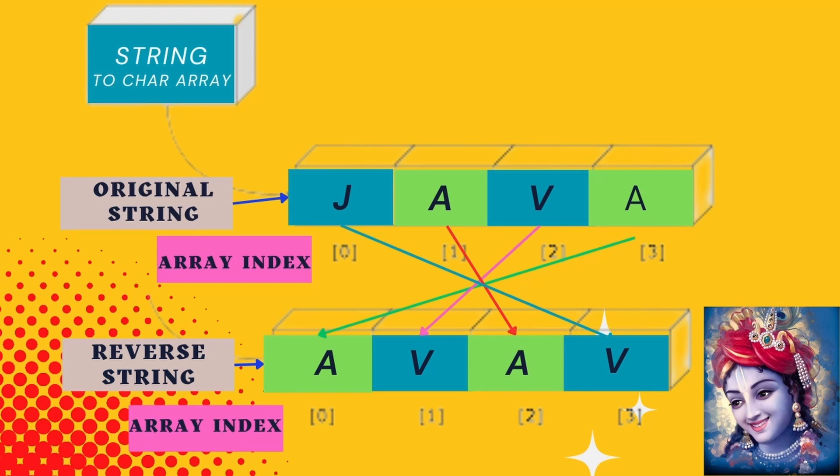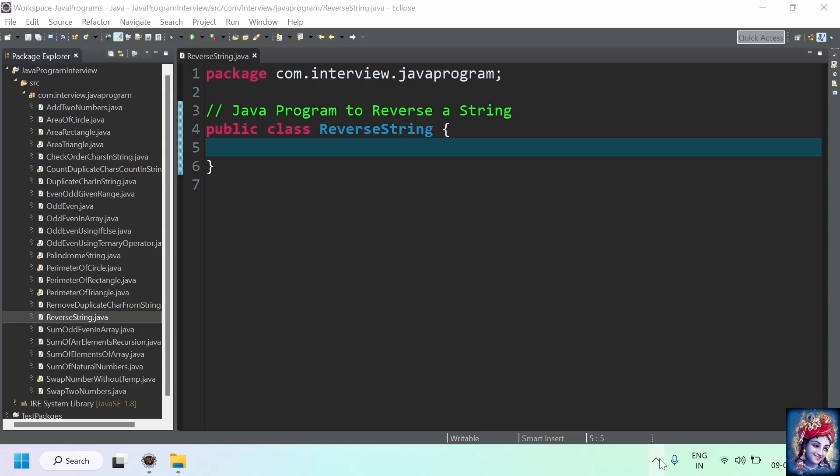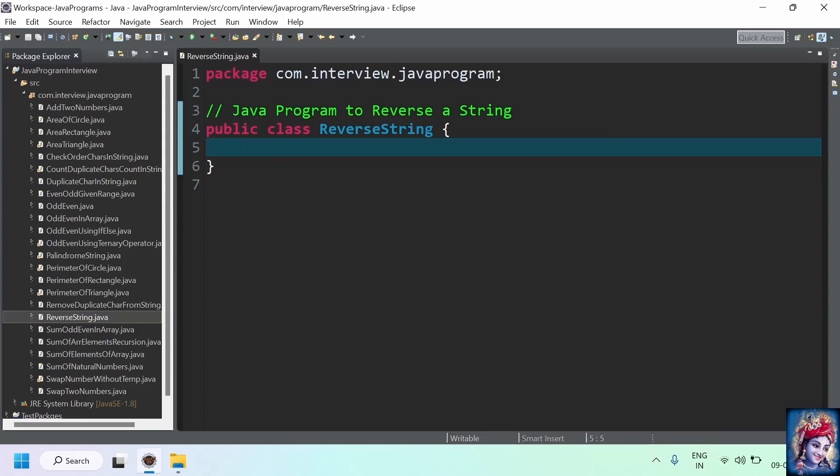Let's take an example of a string java. The original string is java having the index 0, 1, 2, 3. We take each value from the last index, store it into the first index of a reverse string. We keep repeating this until we find the reverse of a string. Let's practically implement the program.